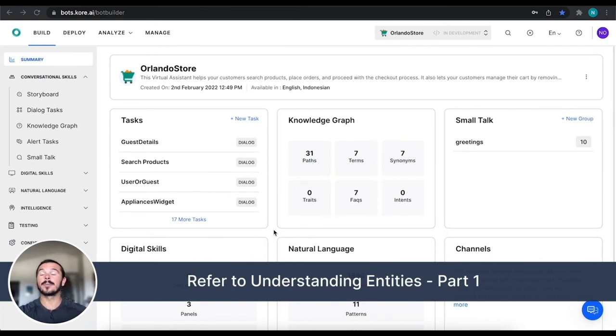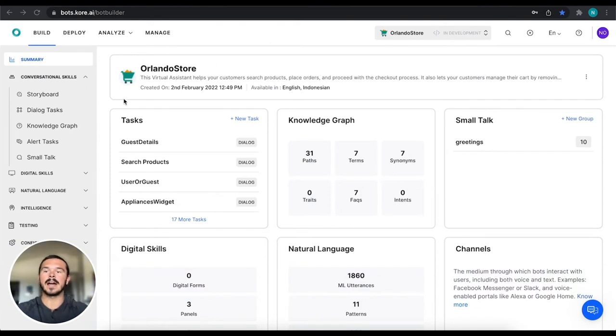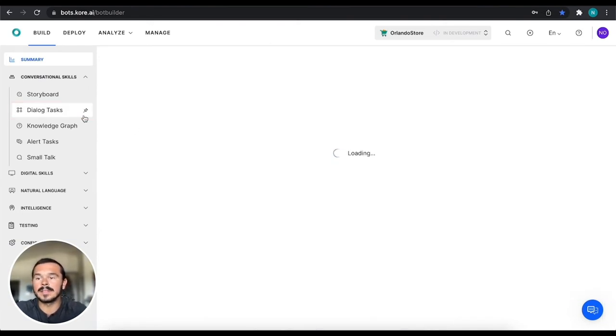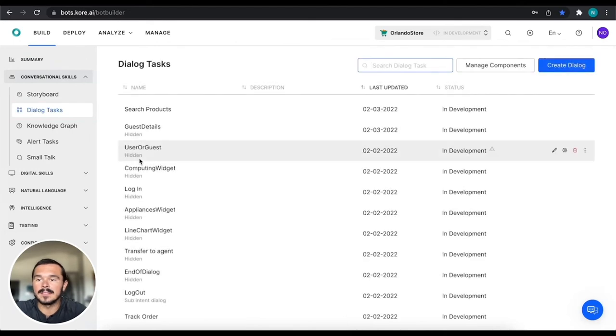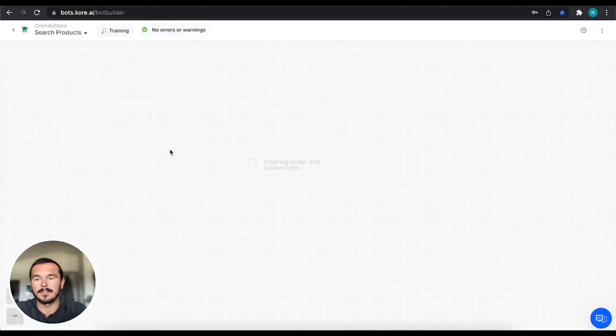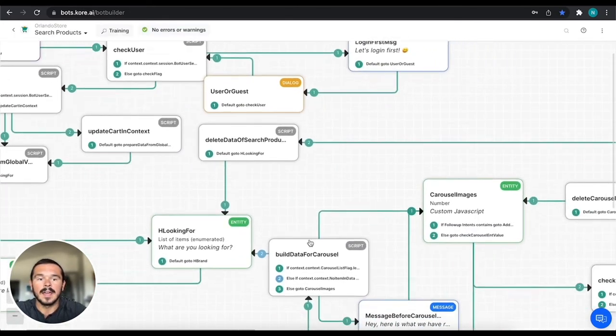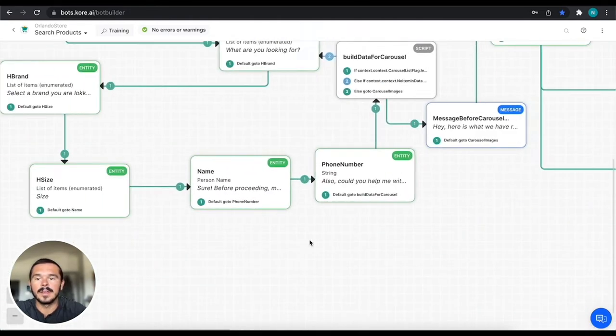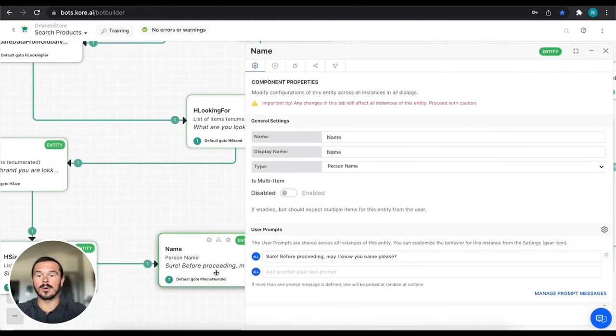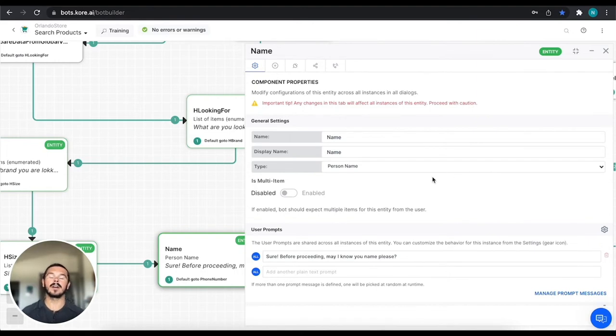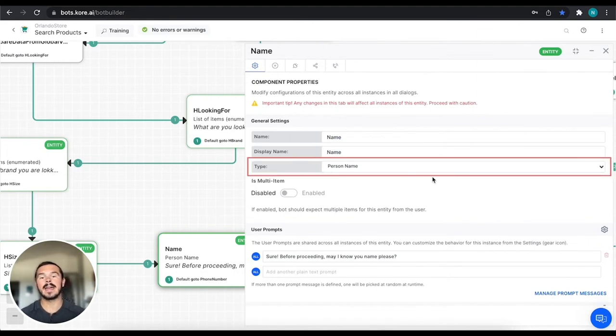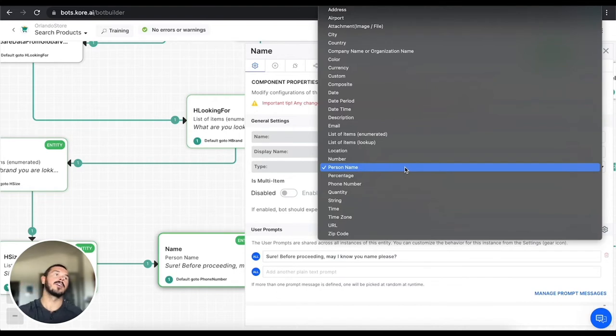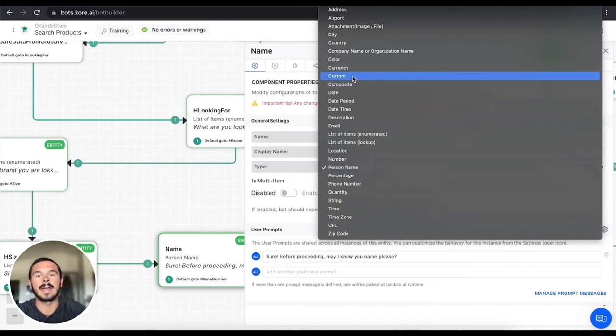So we're back in our Orlando store electronics e-commerce virtual assistant. What we're going to do is dive right back into our dialogue tasks. We're going to jump into the search product conversational flow. We'll just pull up the name one, just keep it easy. So right here we have the name entity and it's a person name, but for the sake of this we're going to try a couple different things. We're going to use some custom entities.